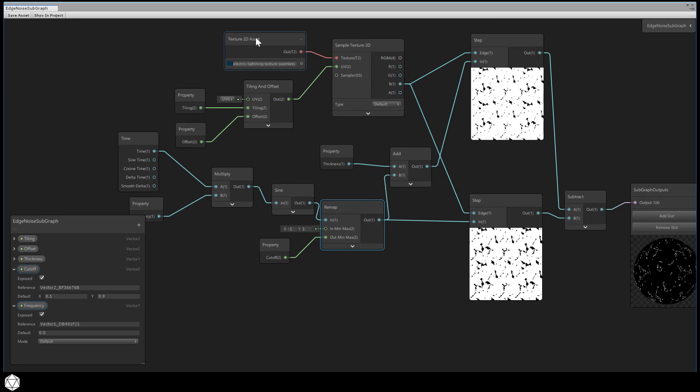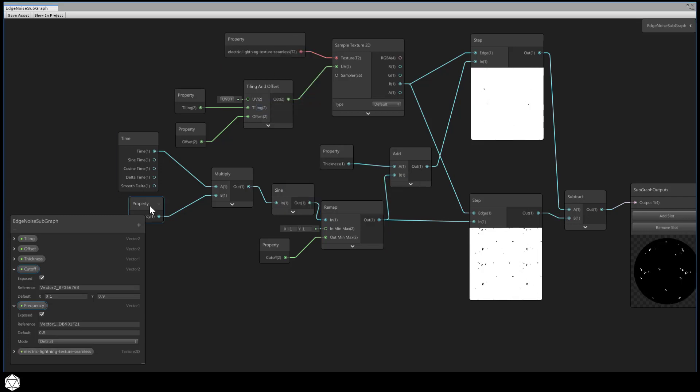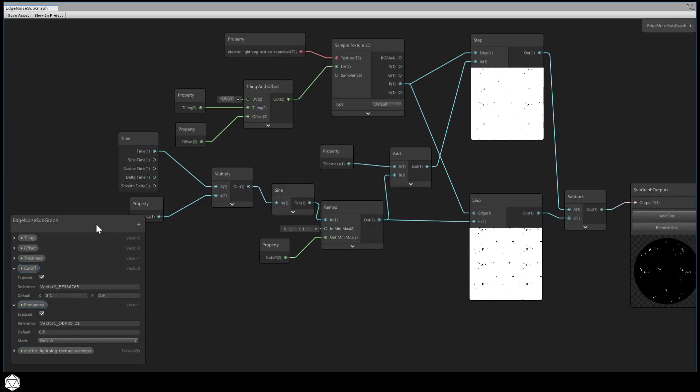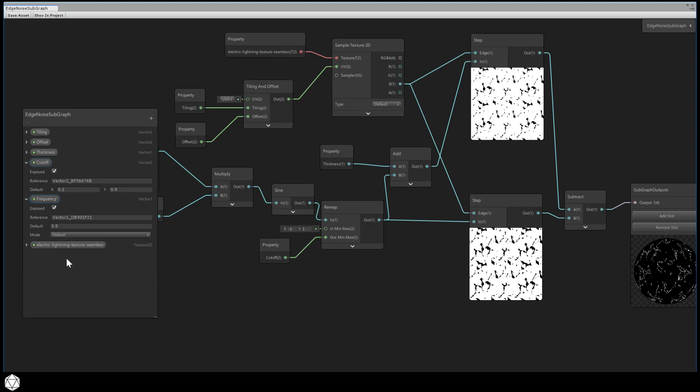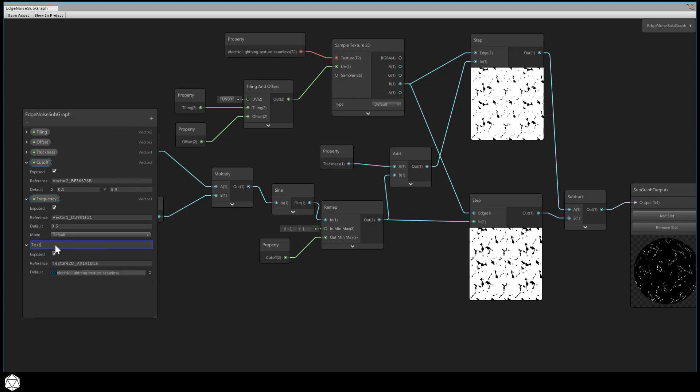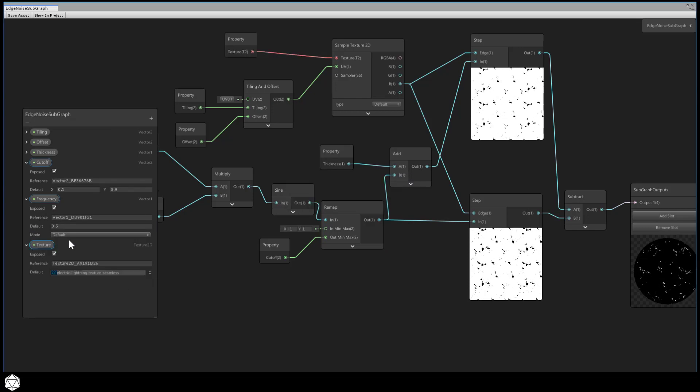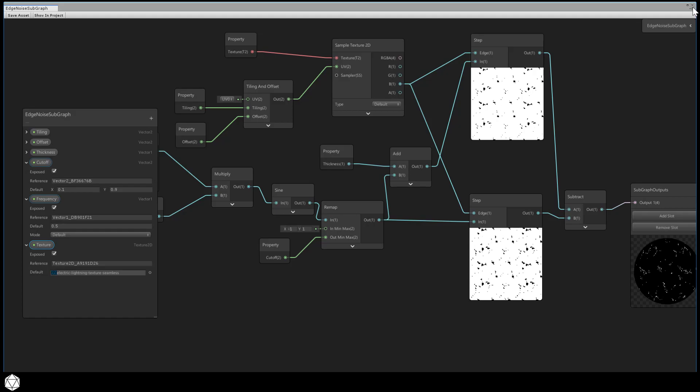Before we leave this subgraph, one other thing that we want to do while we're in here is just make the texture2d asset a property. So convert that to property and we can just call it texture or something like that. That's really all we need to do in here. Save the edge noise subgraph asset and then go back to the editor.